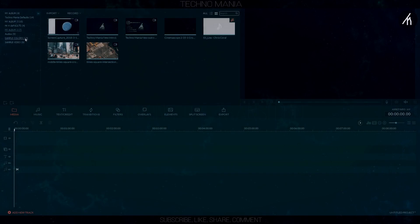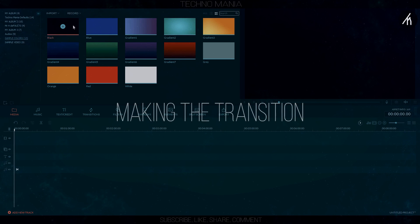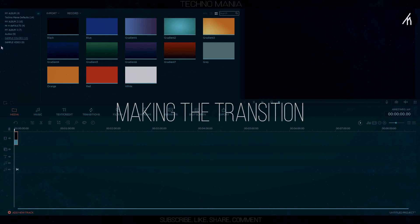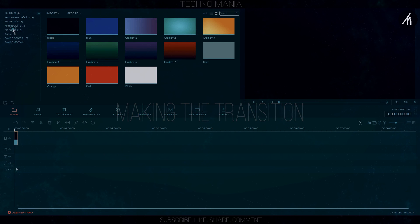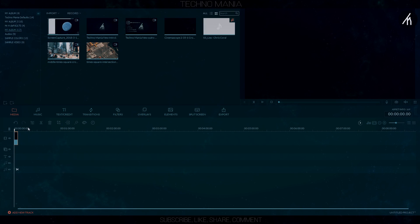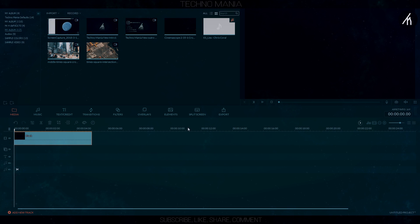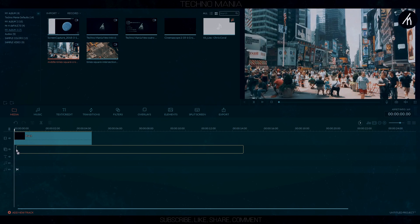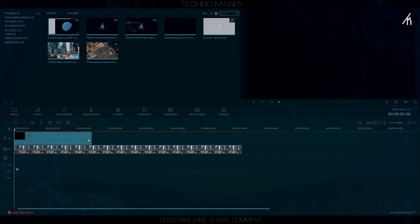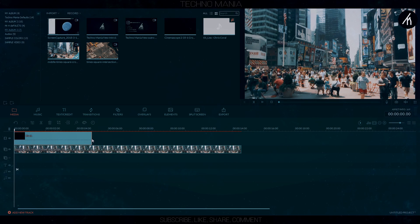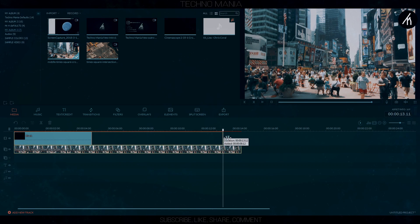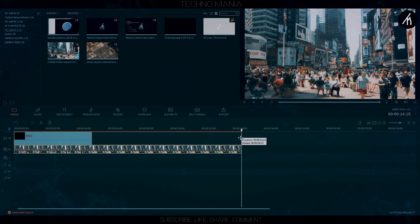At first, we need to have a street footage of the area you just recorded. In my case, it is Times Square, Manhattan. Now I will use the footage in the PIP track and apply a transition into it, so that it will either move left to right or right to left. It's your choice, whatever side you prefer.